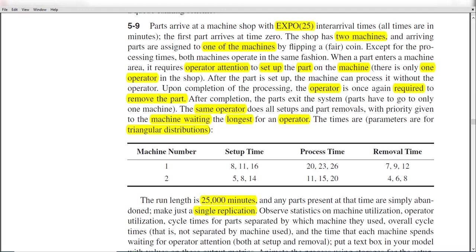Welcome to the video. In this video we solve exercise number 5-9. In this exercise, parts arrive at a machine shop with exponential distribution of 25 minutes. The shop has two machines and the arriving parts are assigned to one of the machines by flipping a fair coin. Except for the processing time, both machines operate in the same fashion. When a part enters a machine area it requires operator attention to set up the part on the machine, and there is only one operator in the shop.